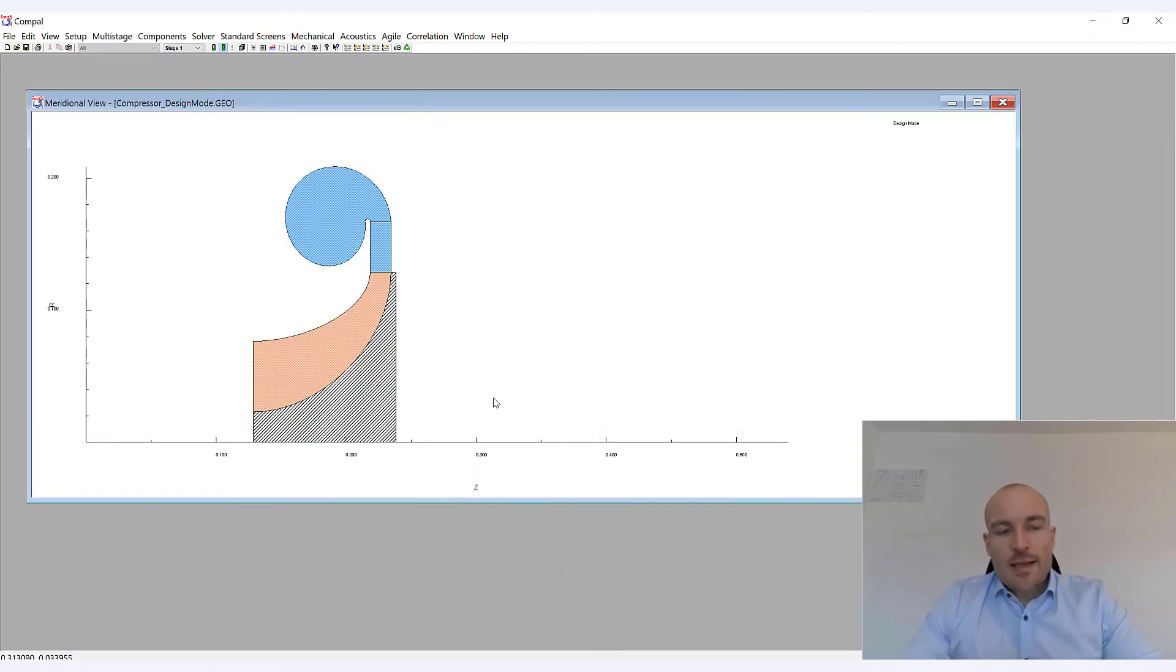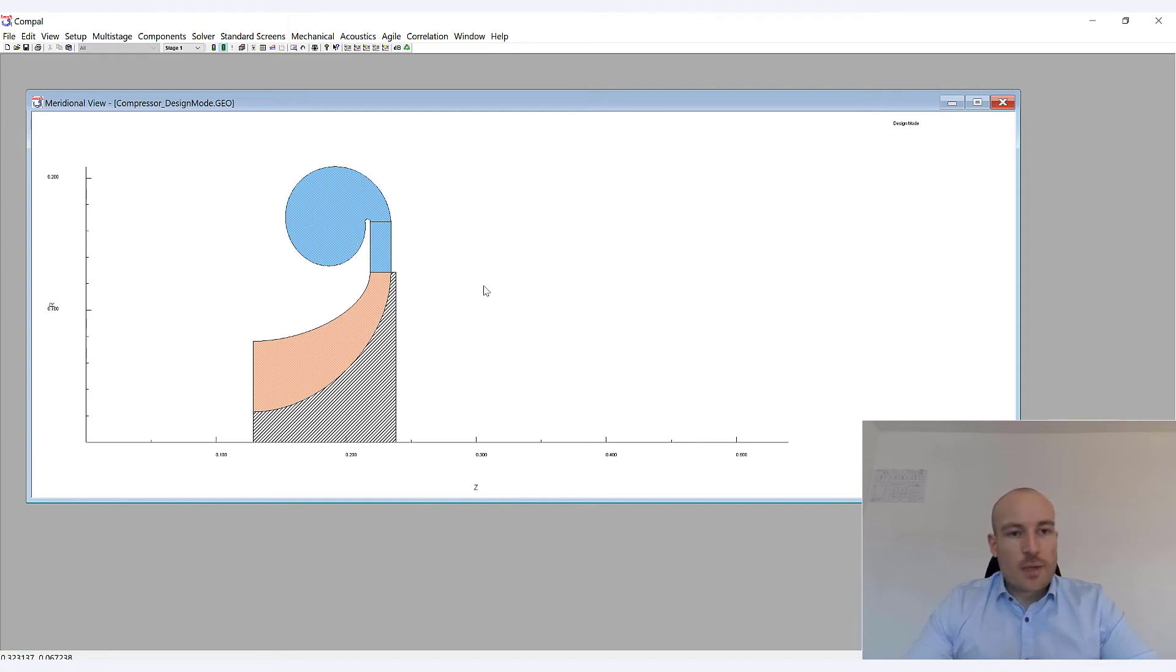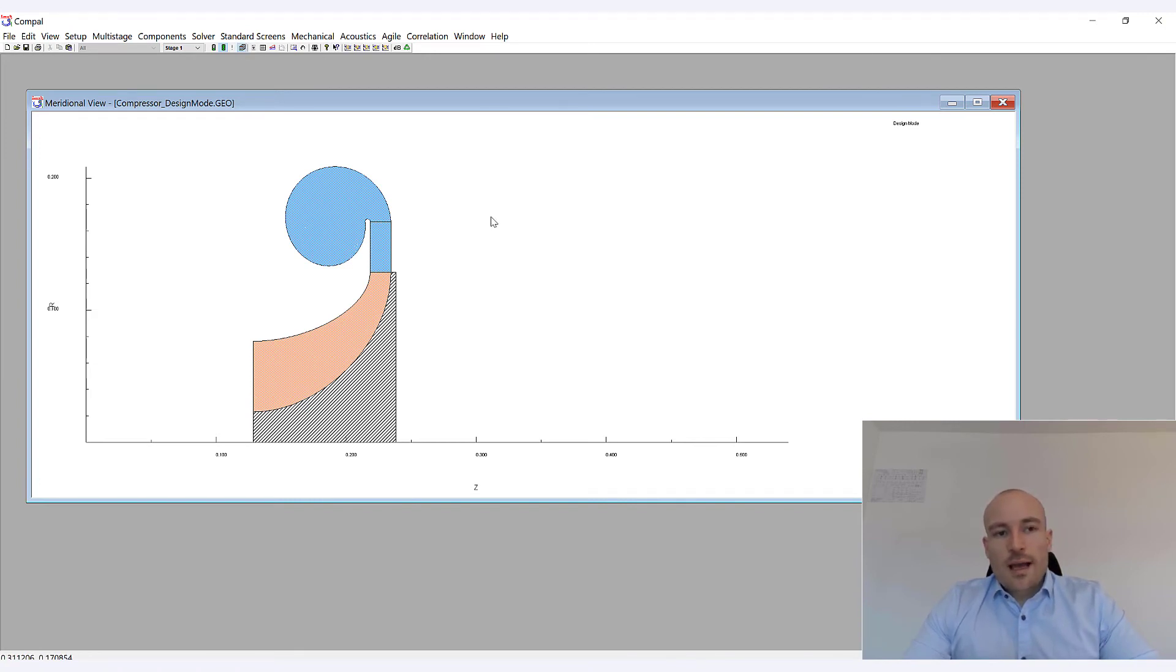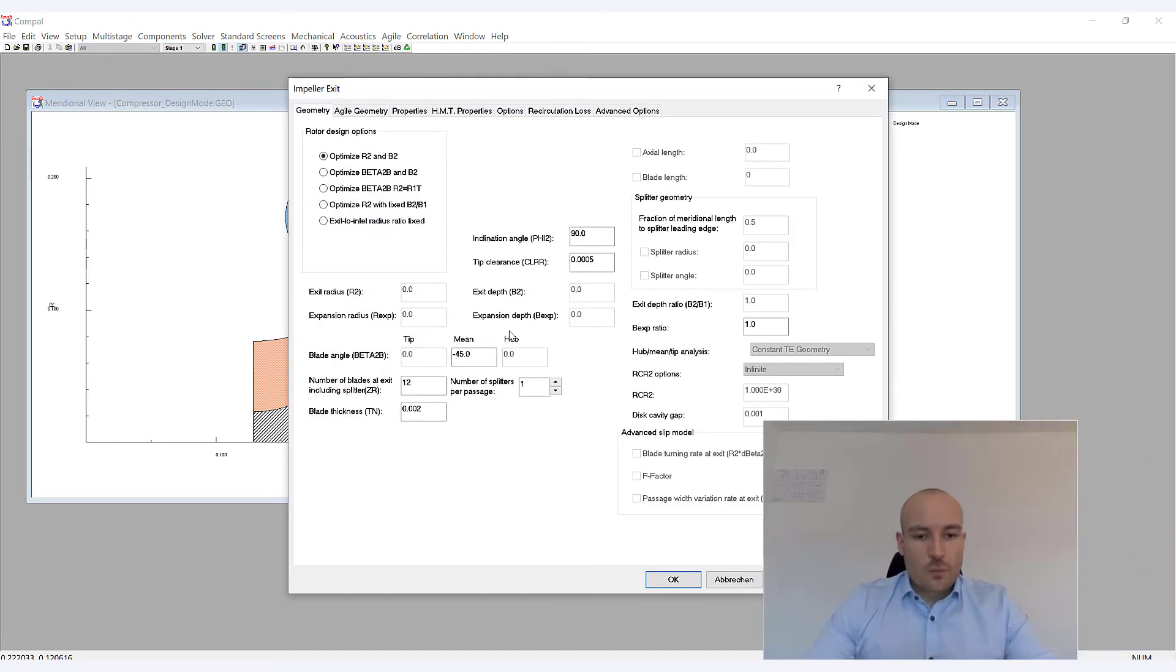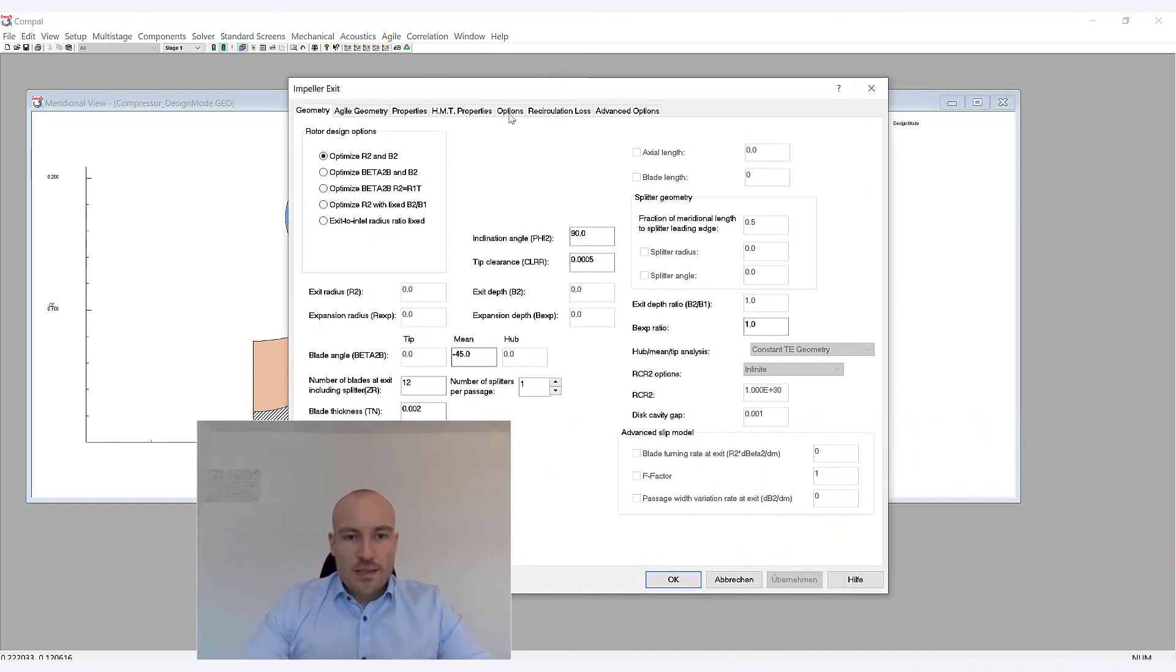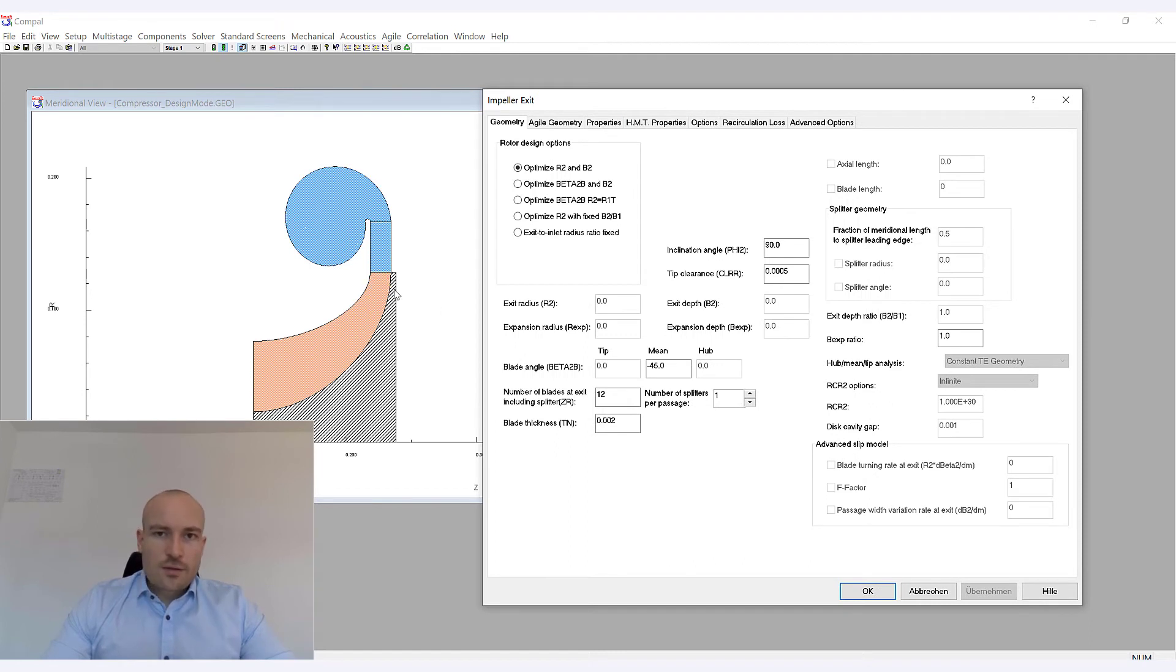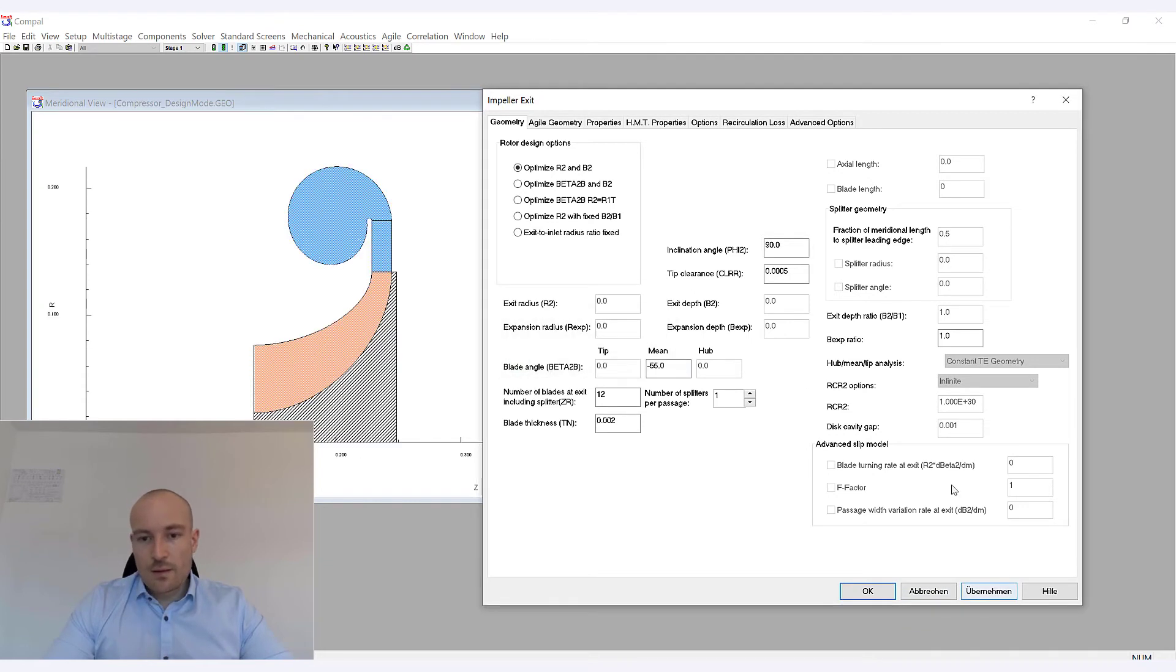Another very nice tool is the possibility to accumulate your designs. And I'm going to show you what I mean by that. So you have this button here where you can say accumulate designs. And what I'm going to do now is I will change certain parameters of the stage. So for instance, the back sweep, I'm going to start with the back sweep by double clicking on the trailing edge region of the impeller. And then I'm going to set this value to, for instance, minus 55 degrees and to minus 65 degrees.